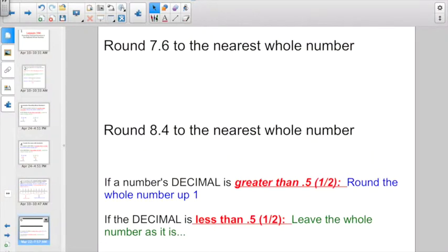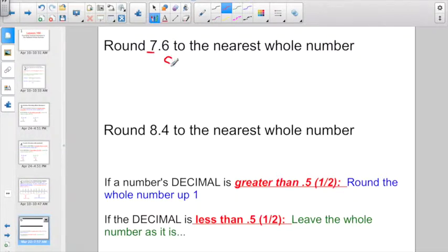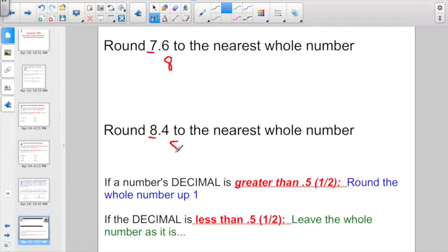Let's jump right into it. Round 7 and 6 tenths to the nearest whole number. The nearest whole number is 7 — am I going to leave it at 7 or round it up to 8? Well, 6 tenths is more than a half, more than 5 tenths, so I'm going to round this up to 8. Round 8 and 4 tenths to the nearest whole number — am I going to leave this as 8 or round up to 9? 4 tenths is less than a half, so I'm going to leave it as 8. And it's about that simple.